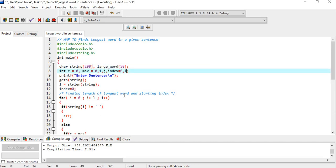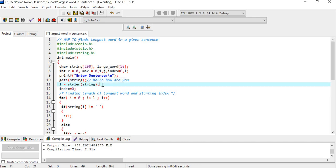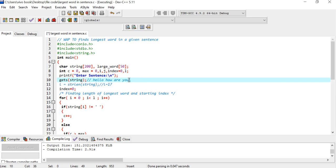Let's read the entire sentence using get string, entering 'hello how are you'. Next, let's find the length of the whole string: 1 2 3 4 5 6 7 8 9 10 11 12 13 14 15 16 17 - so l equals 17. We know that at the end of every string there is a null character slash zero, but no need to consider that while counting the length.